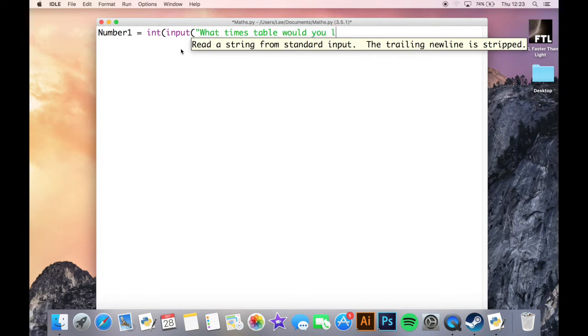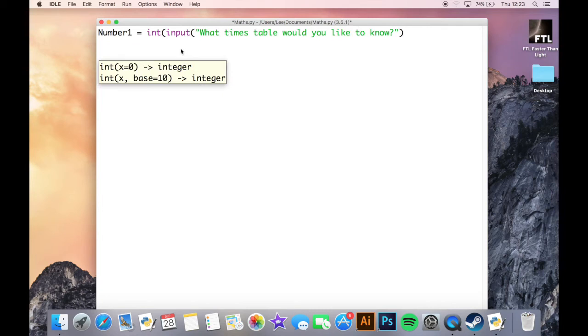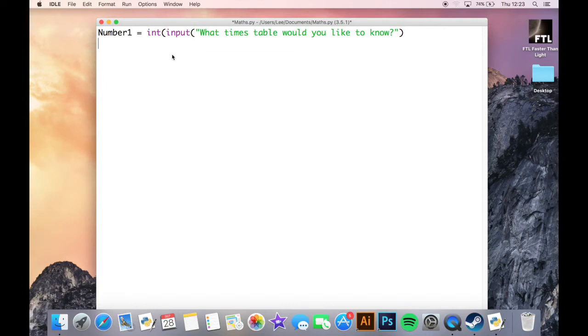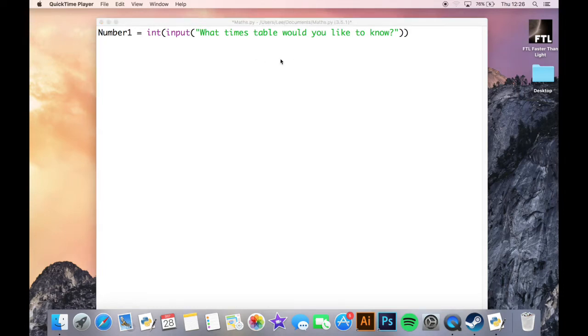...you like to know. So number1 input what times table would you like to know. Now just press enter. Then put it into the middle of the screen. That is because I forgot to put my double brackets on the end. You have to make sure you put double brackets. So what times table would you like to know - the user then puts that in.